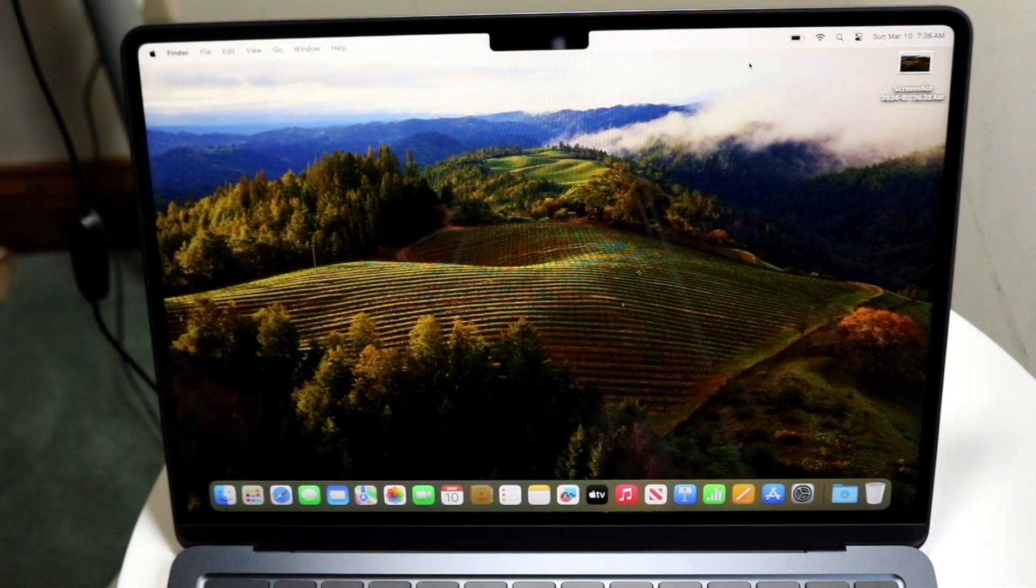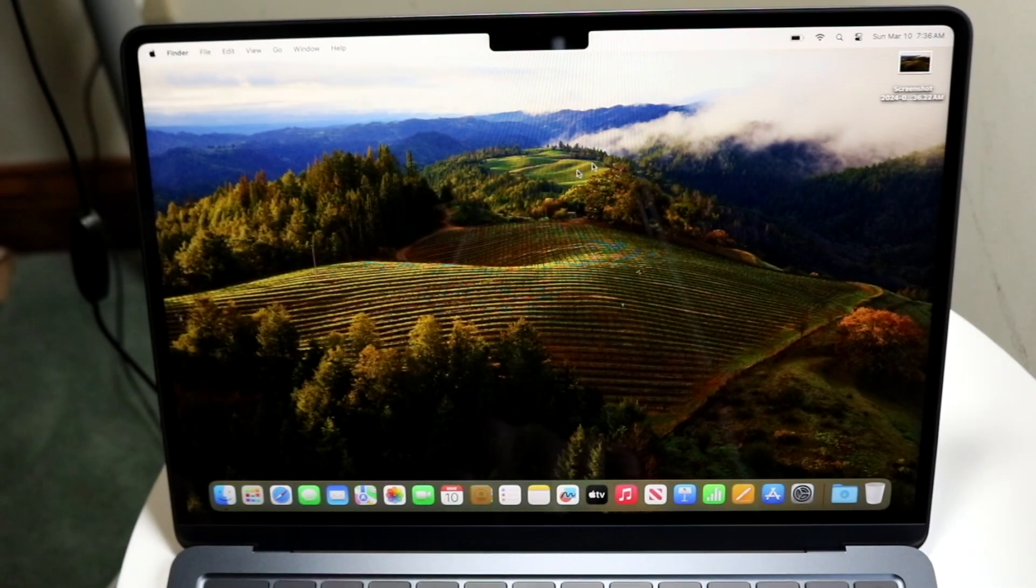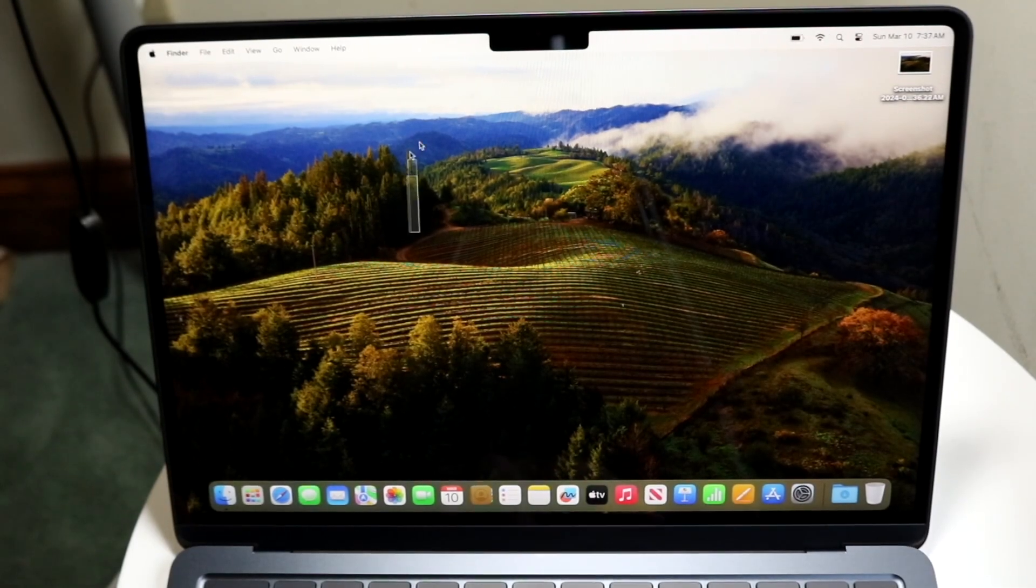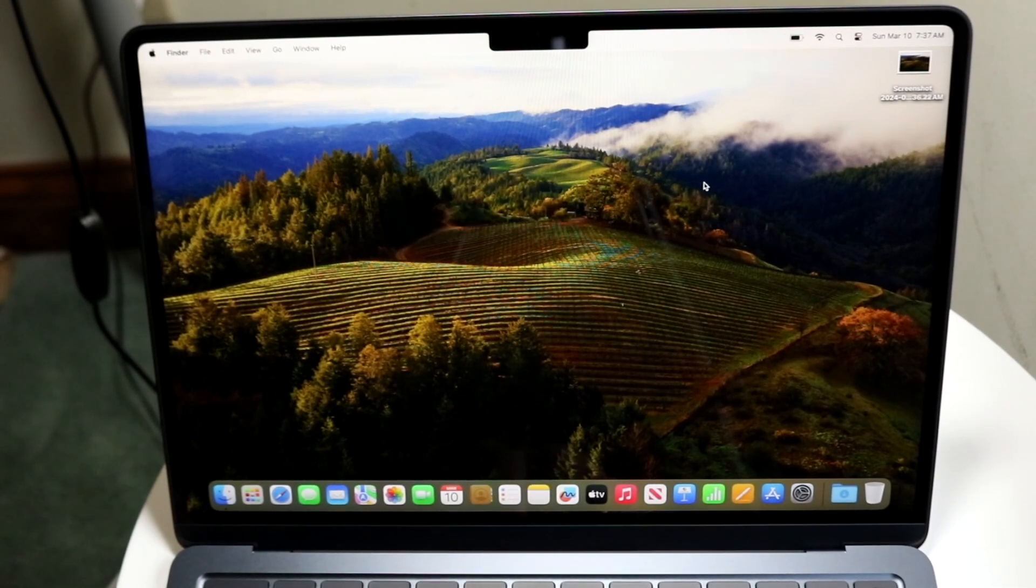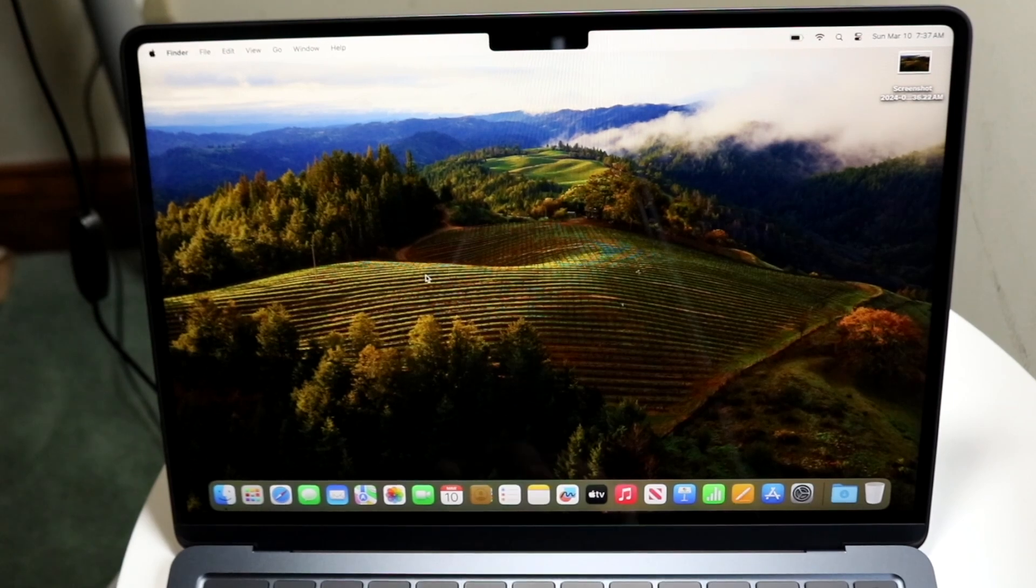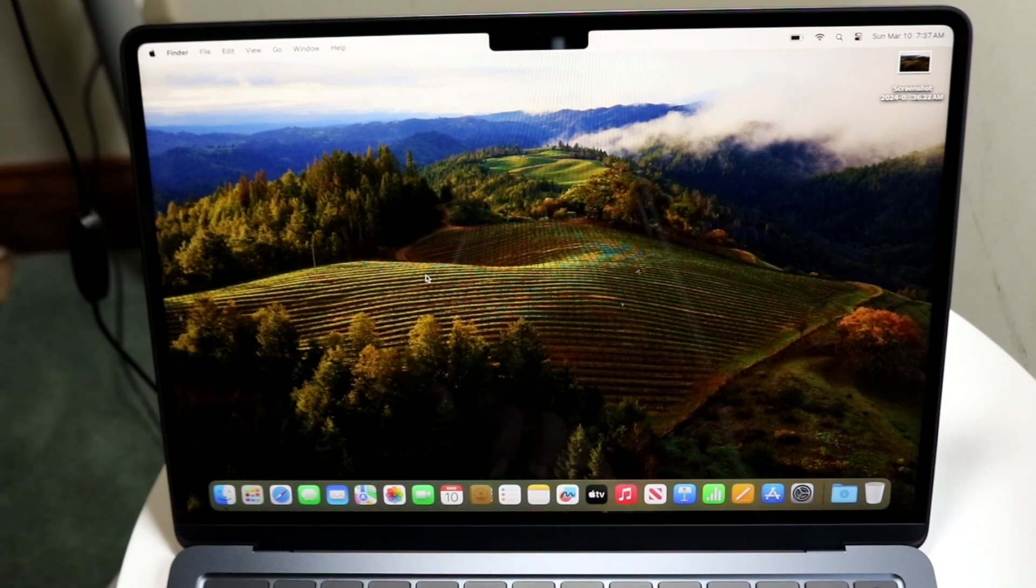So you might be trying to figure out how you can screen record on your M3 MacBook Air. Now doing this is very basic, really doesn't take too much time at all.